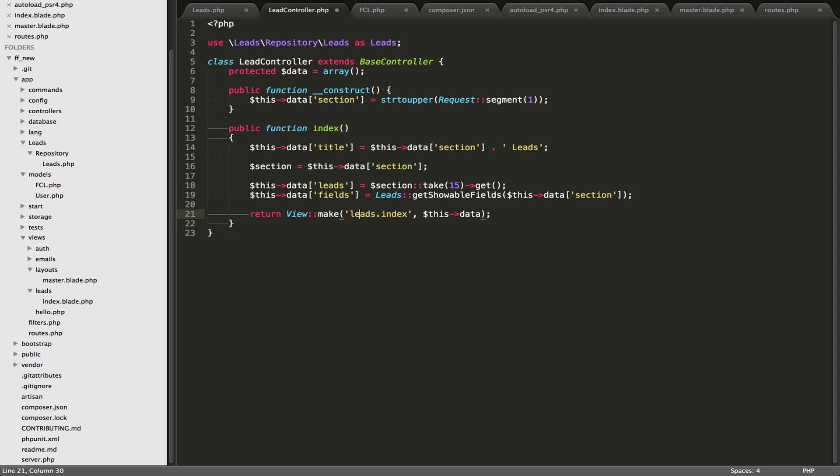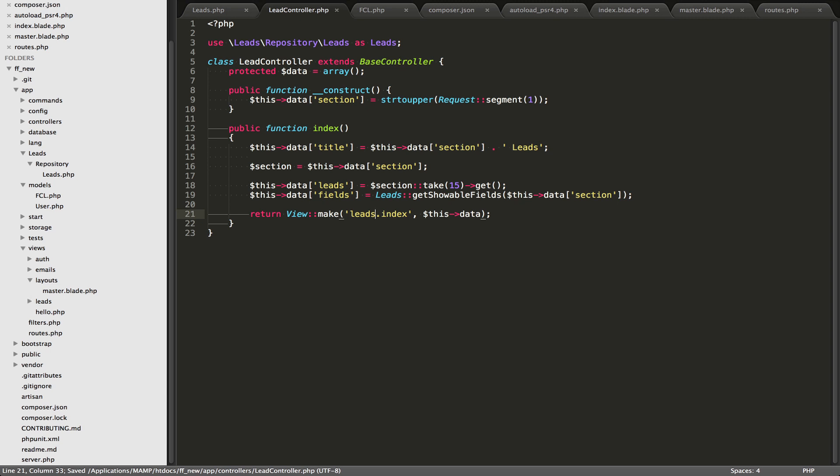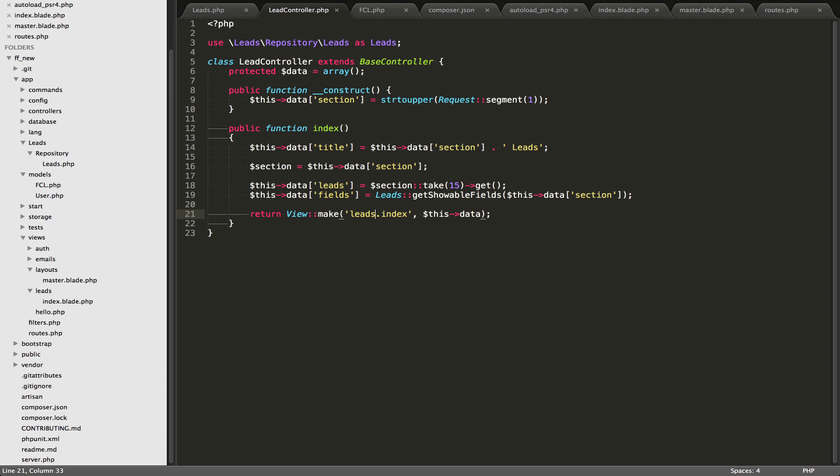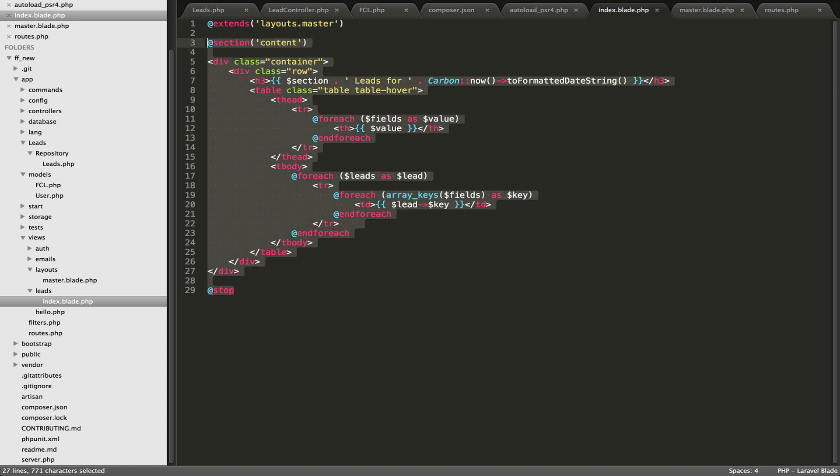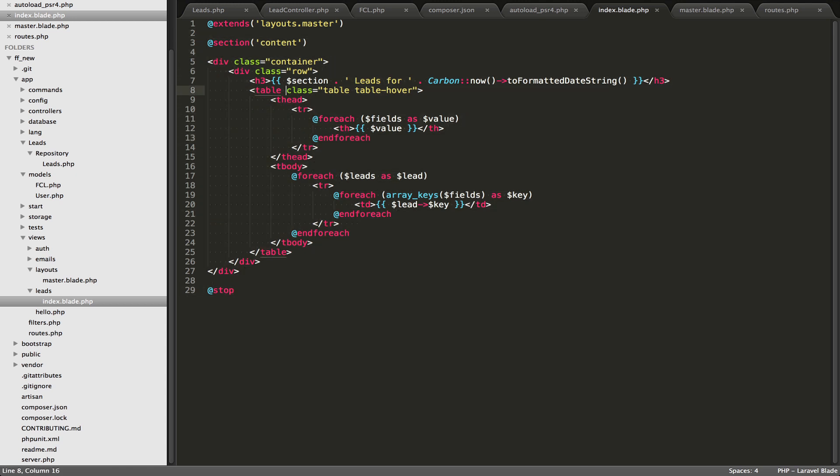And the view that we're going to return is this leads.index, and we're also going to pass it through this data array. So leads.index, so that means we need to go over to our views folder, and then go into the leads folder, and then open up index.blade.php, and then the script is going to come in here.